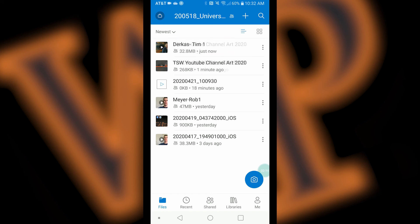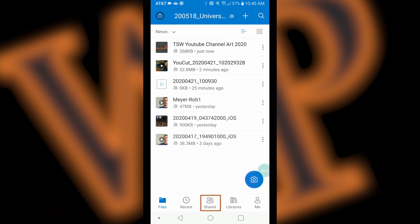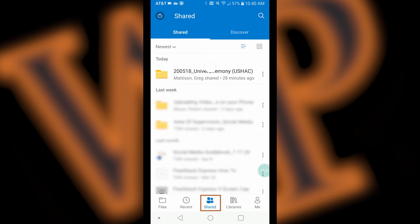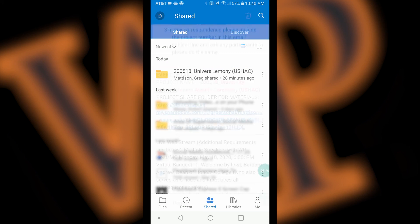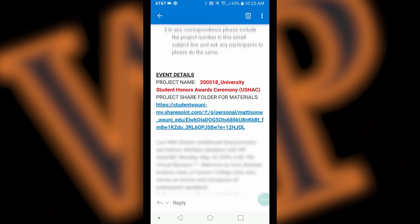If you need to get back to the shared folder, you should be able to find it in the shared window by clicking on the shared button on the bottom of your screen and looking for the shared folder in the list. If you can't find it, you can always go back to the email that was sent to you with the link for the shared folder.